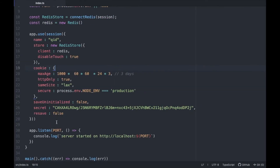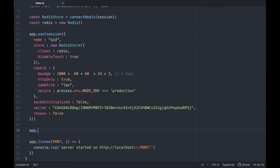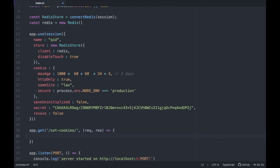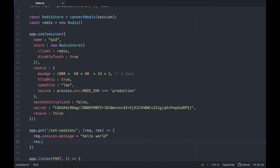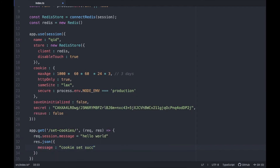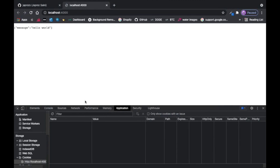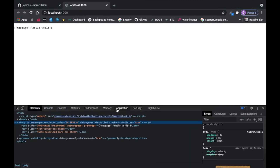Let's set up a route to set cookies — I'll call it /set-cookies. In the handler we set req.session.message to 'hello world', then respond with res.json saying the cookie was set successfully along with the message.